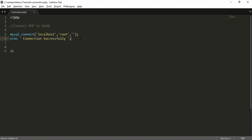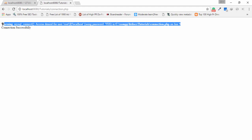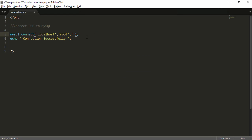Right now I'm not using any condition or error-handling function. The connection is correct. But if you enter any wrong information — like an incorrect value — and refresh the browser, you can see a message displays on your screen, but 'connection successfully' also still displays. So the best way is to add proper error handling when connecting MySQL and PHP.